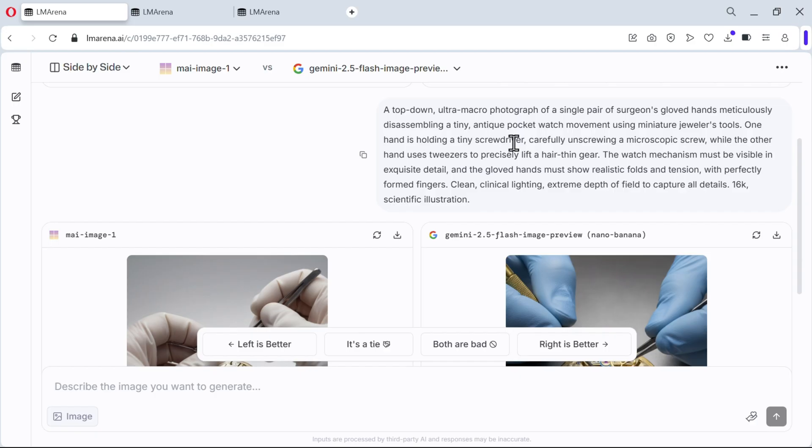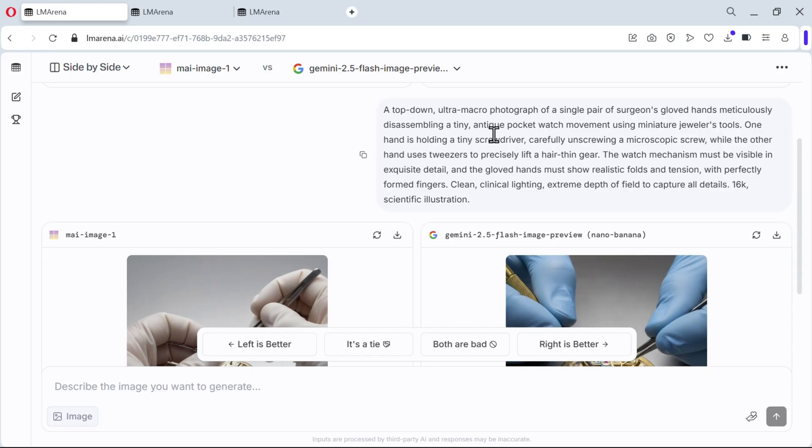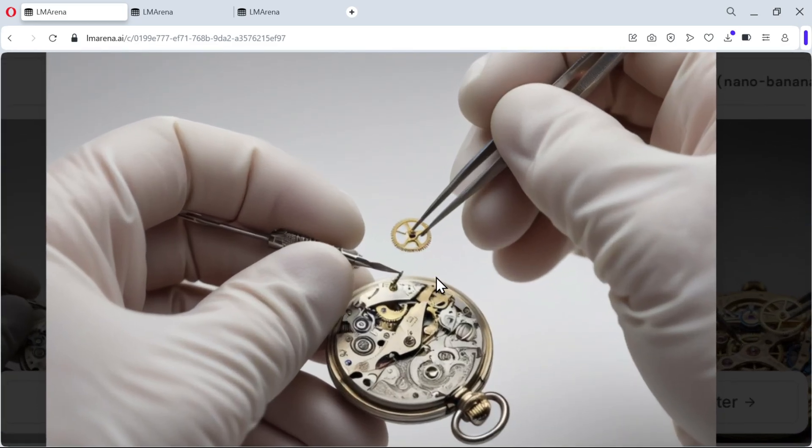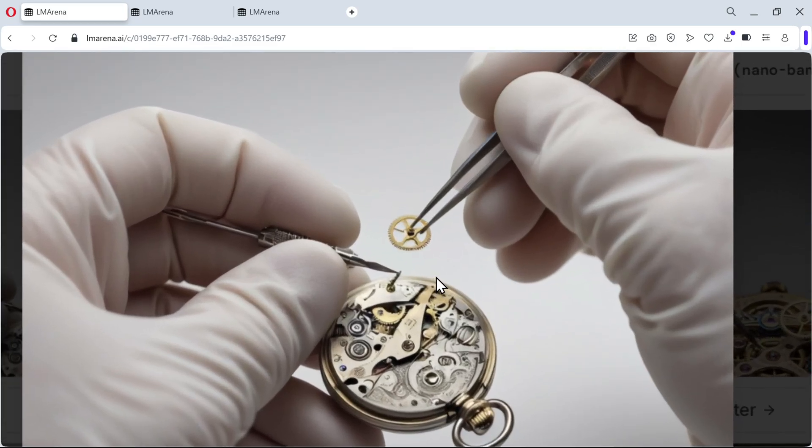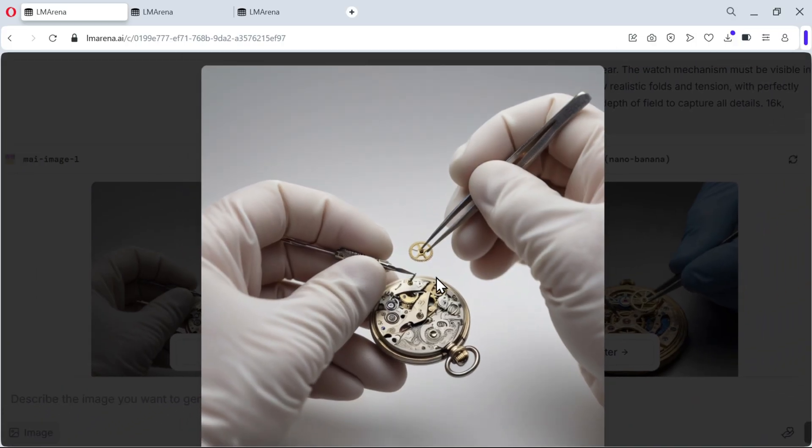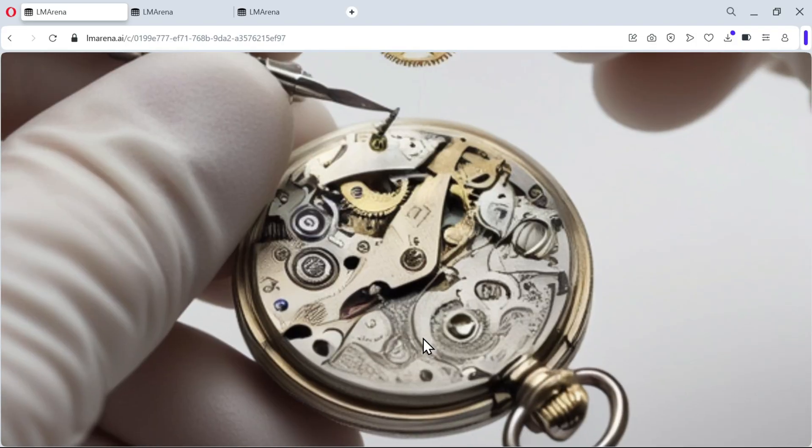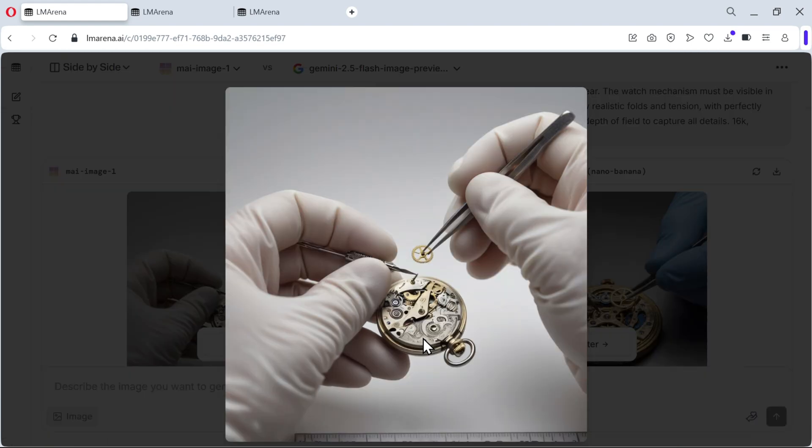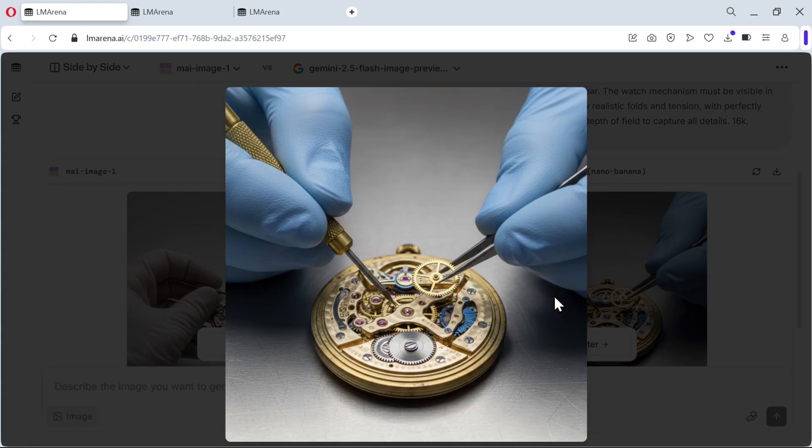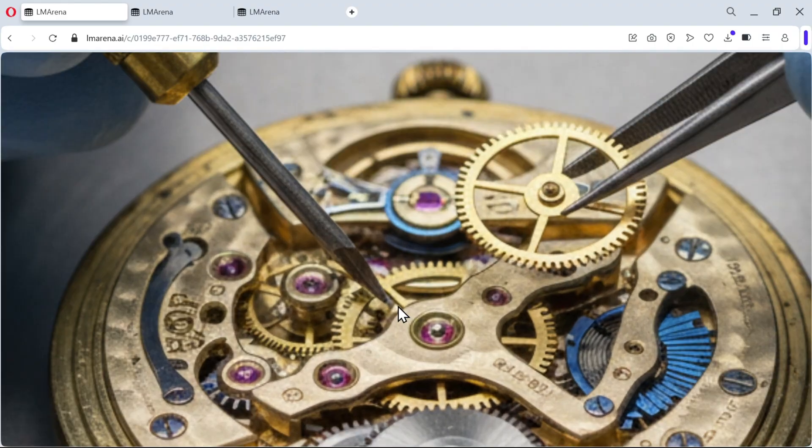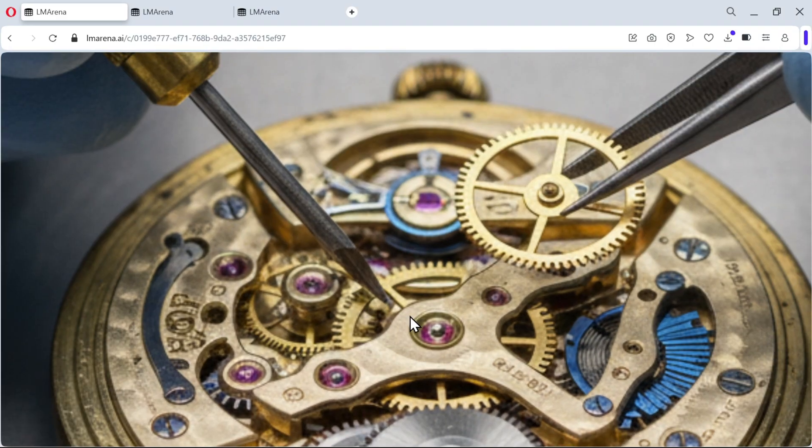Now let's see how good the AI image generators are with detailed instructions. By the way, you notice I'm constantly changing the browser because I logged in in each browser with different accounts so I can create many, many images. That's how we do it. Top-down ultra-macro photograph of a single pair of surgeon-gloved hands meticulously assembling a tiny antique pocket watch. This looks pretty good from the Microsoft side. You see the gloves, the watch, the tiny details, everything is pretty good here. Also let's see on the Google Gemini, also even more details I would say with regards to text here and everything that is happening.